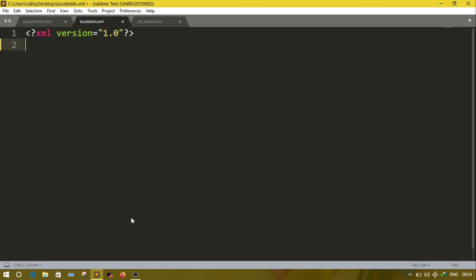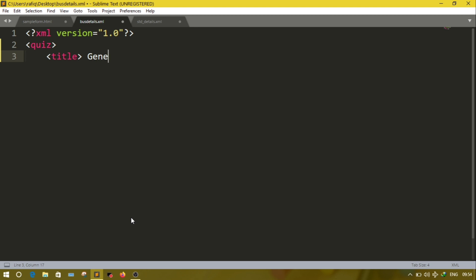One answer tag will contain one attribute that is 'ans' equal to 'y', meaning which one is the correct answer. Let's do it. The first tag is quiz, inside quiz we have title — suppose we are creating a general knowledge quiz.